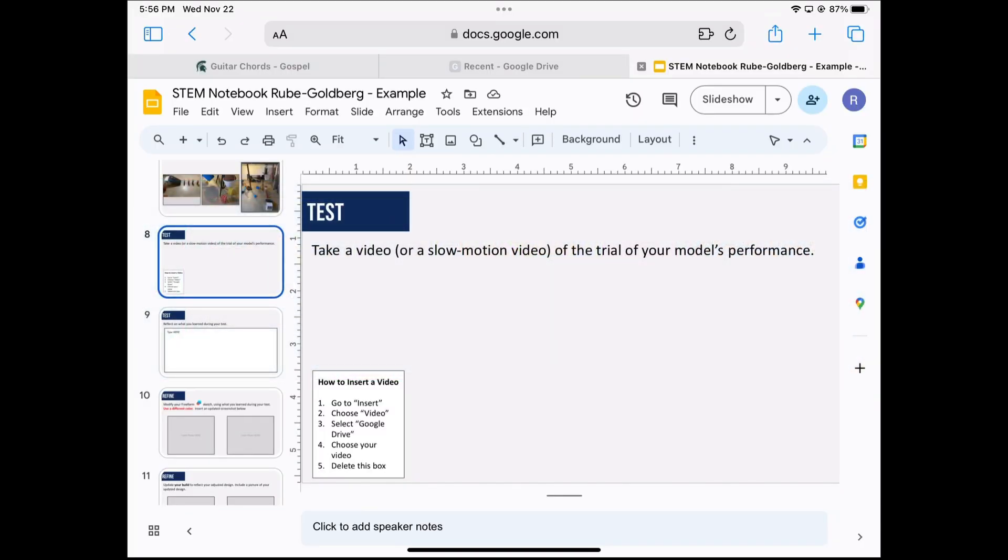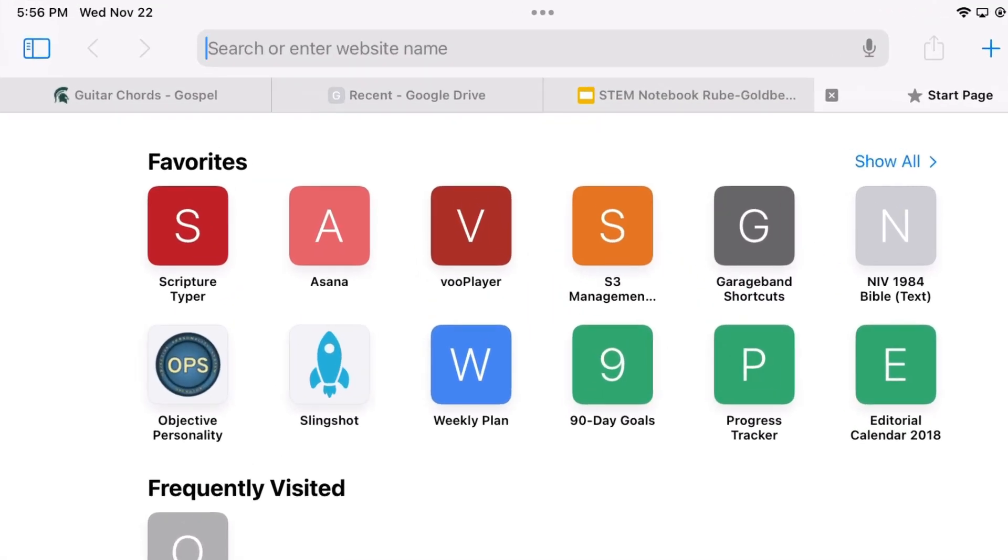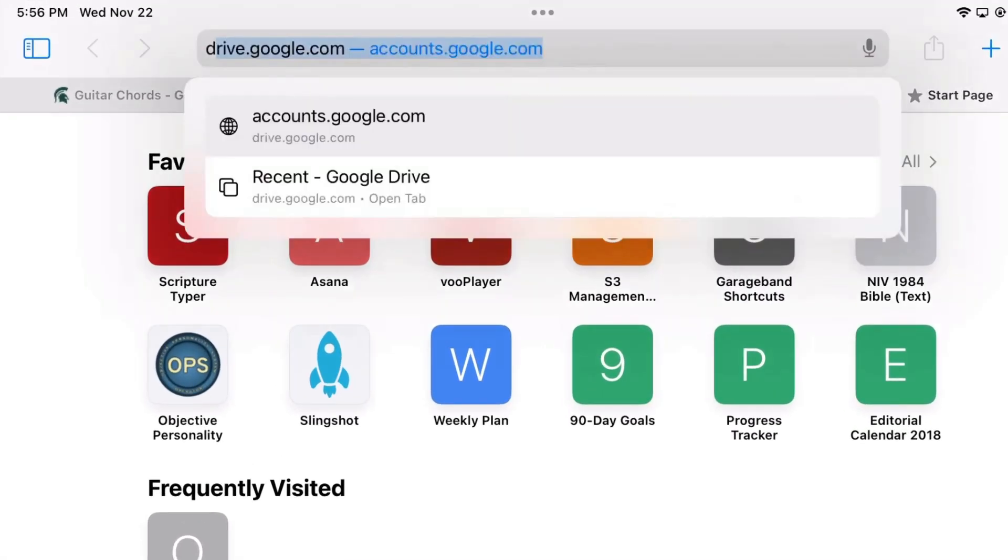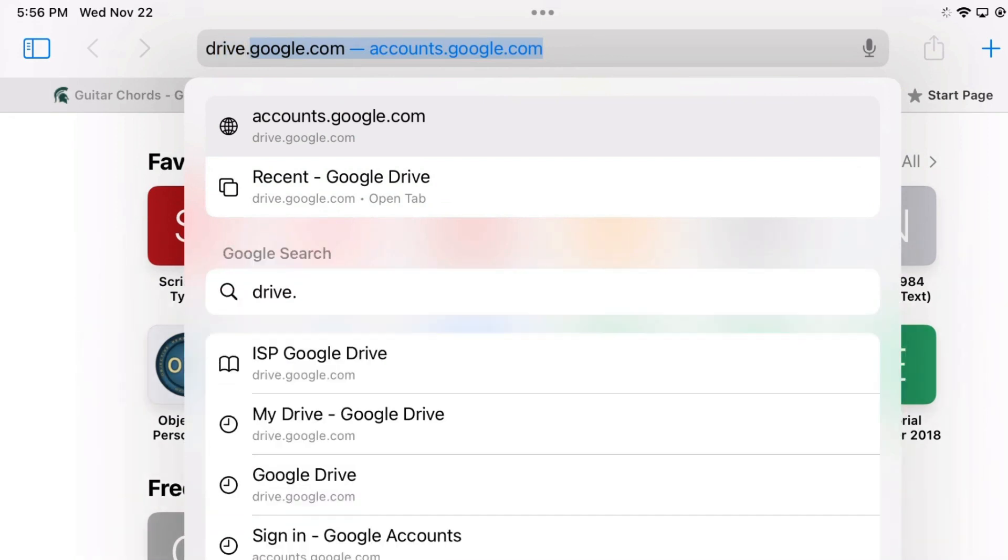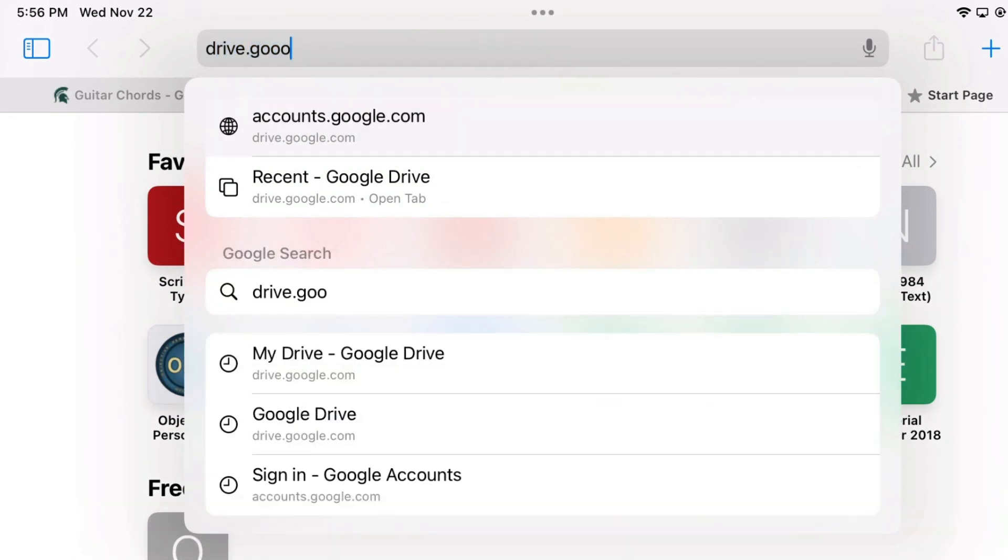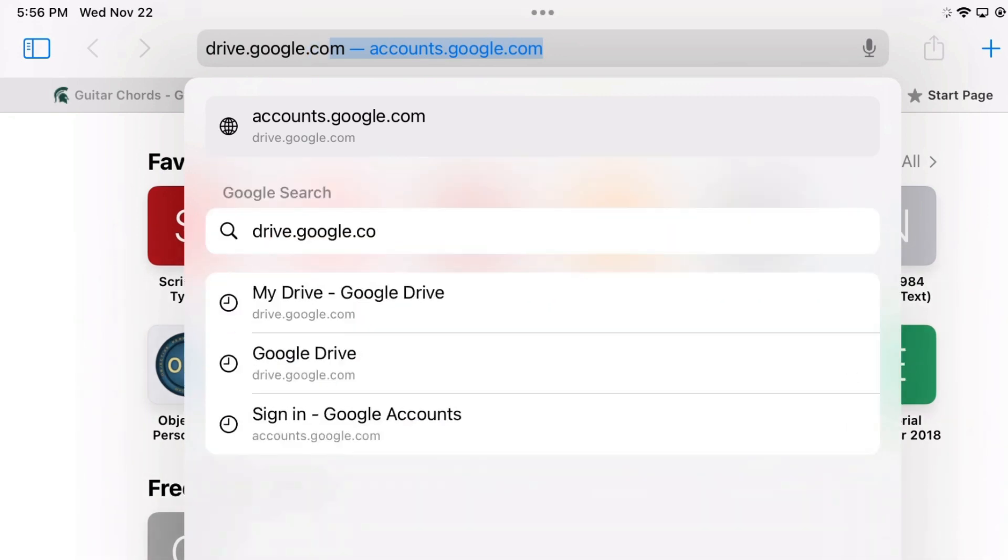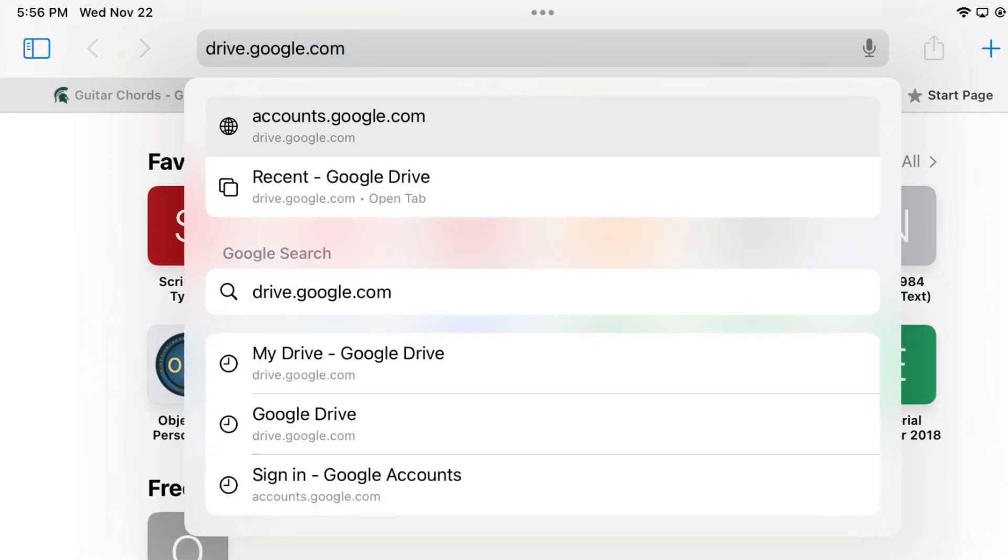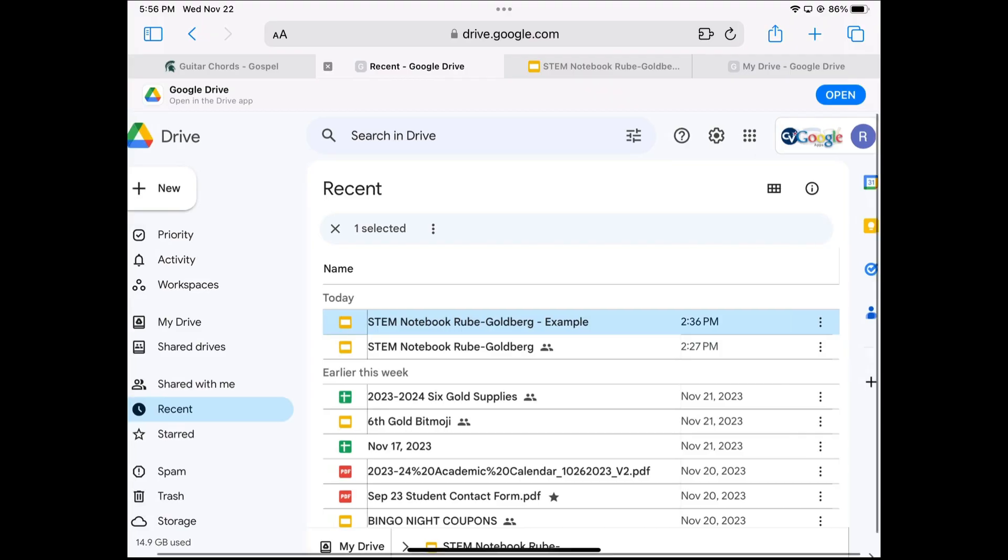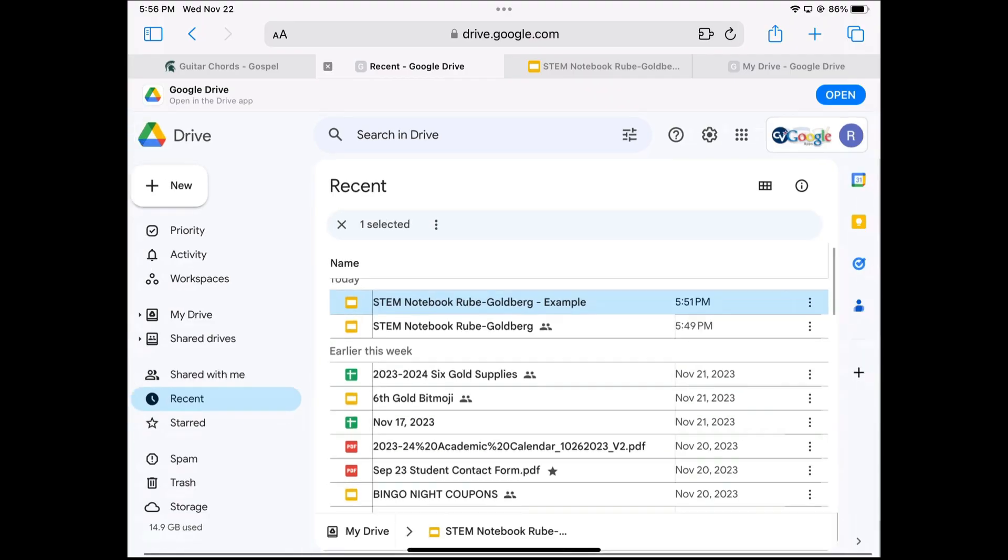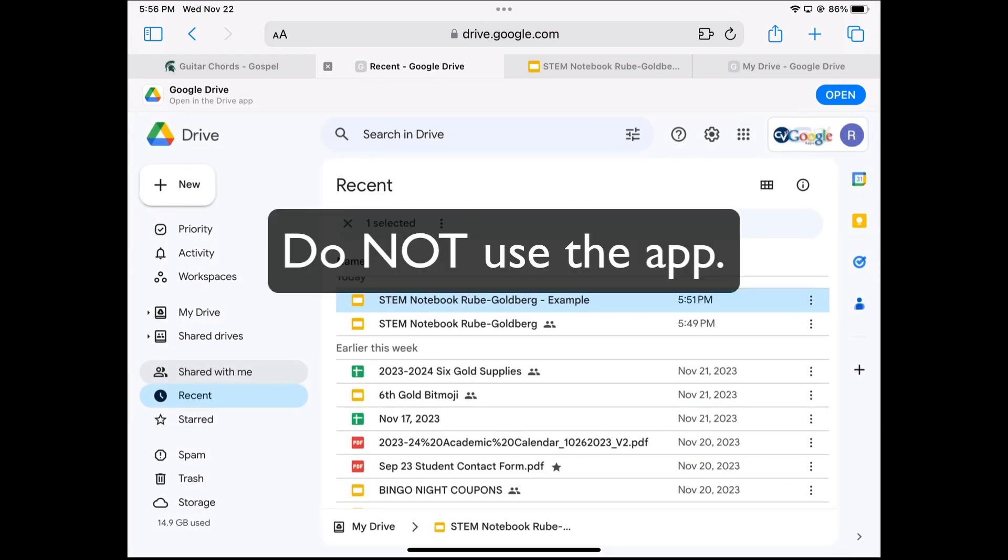Once you have your video, the next step is to go to Google Drive. The easiest way to get there is to type in these exact letters: drive.google.com, then press return. That should open up your Google Drive and you want to use the web version like you see in mine right here.